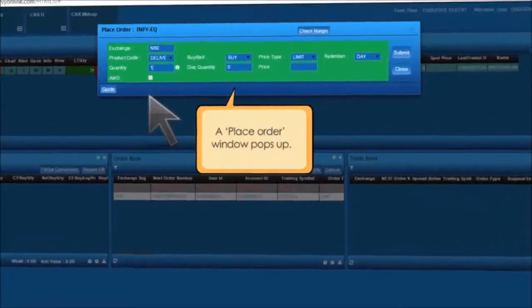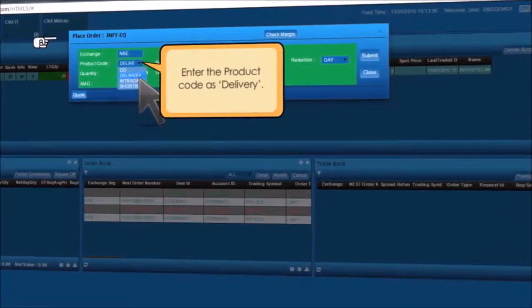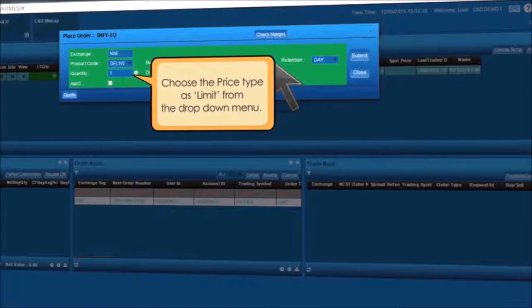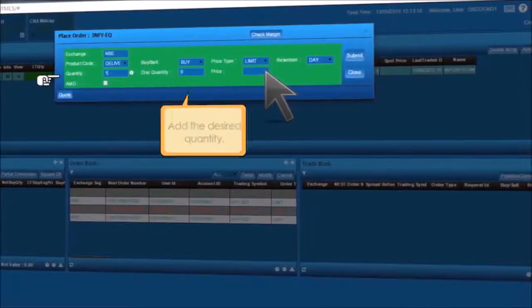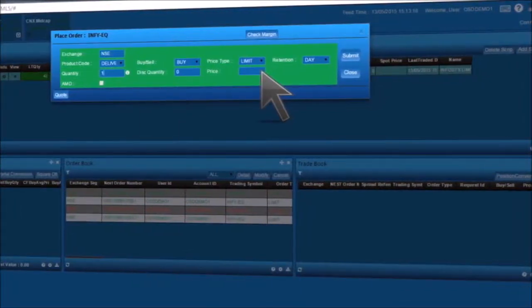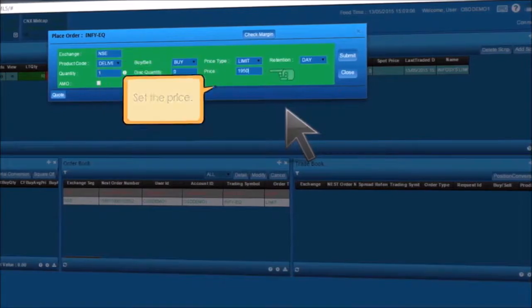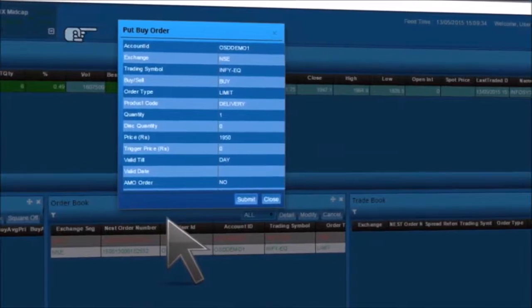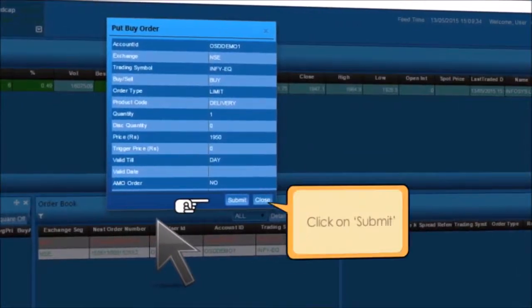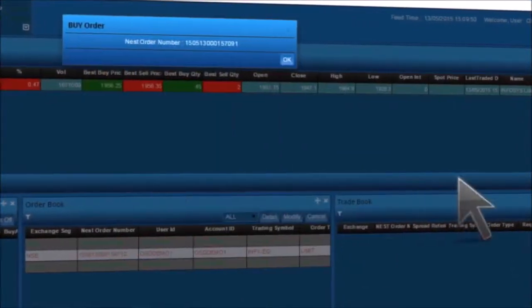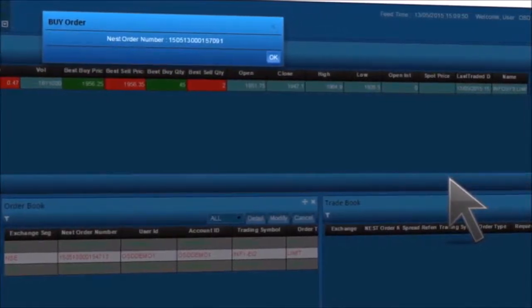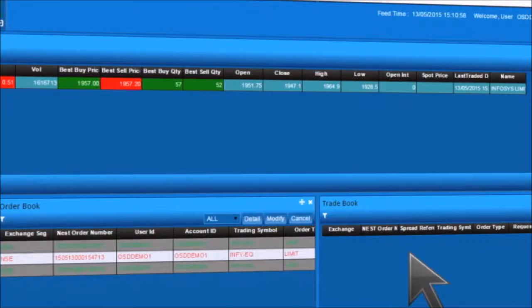To place a limit order, select a script of your choice and click on B. A place order window pops up. Enter the product code as delivery, choose the price type as Limit from the drop-down menu, add the desired quantity, set the price, and click on Submit. A confirmation message with a nest order number pop-up will appear. Click on OK.